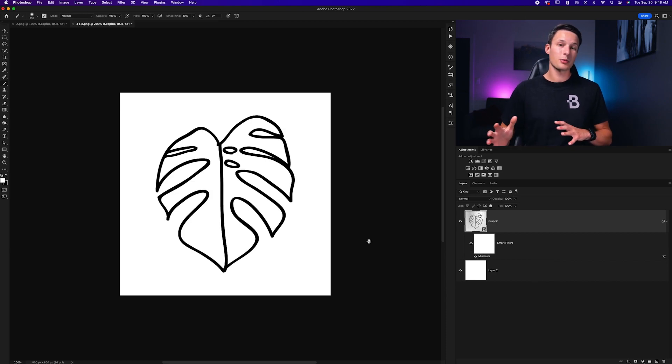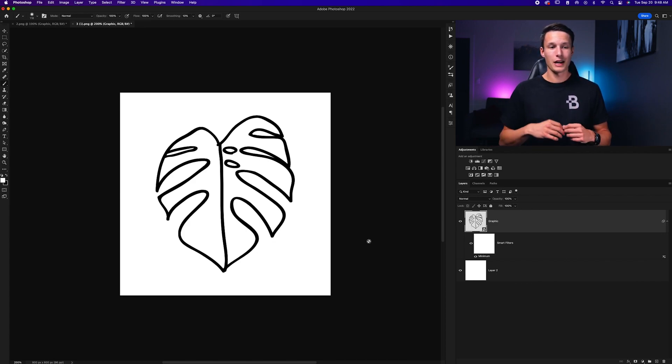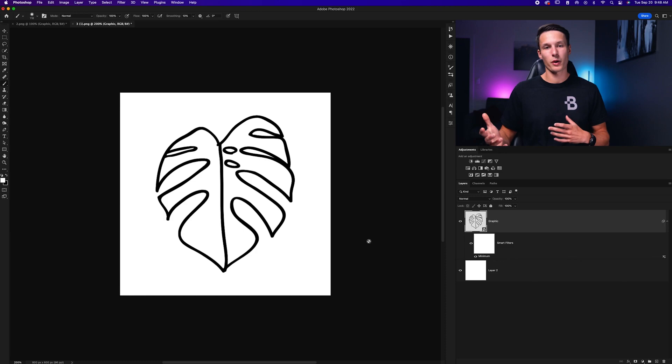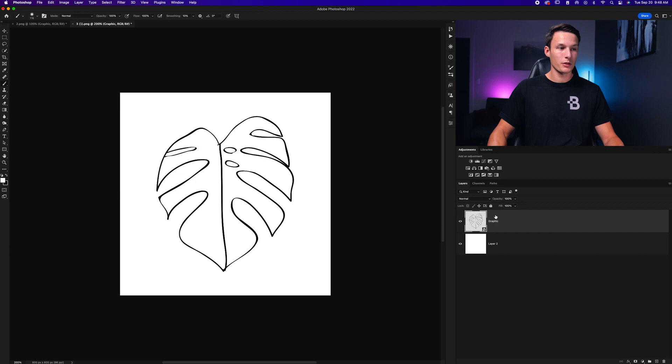Now the second option is to expand your selection, which is a little bit more of a basic method and doesn't offer that roundness or squareness option like we had before. So I'm going to just delete this smart filter by clearing the smart filter there.